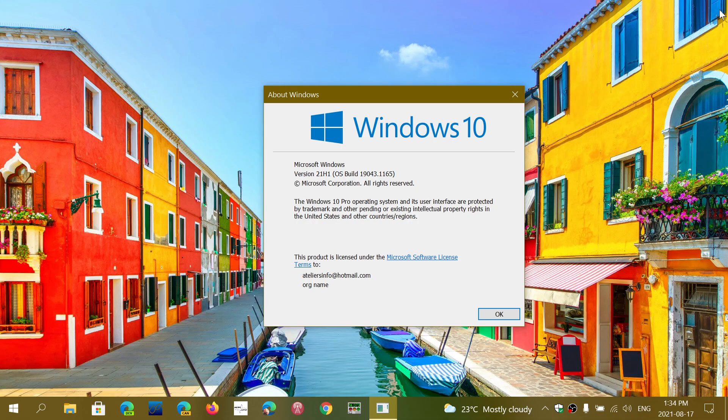So, for example, we are supposed to see 21H2 as a very small cumulative update again. You won't have to install it if you don't want to. You'll be able to just wait until next year.